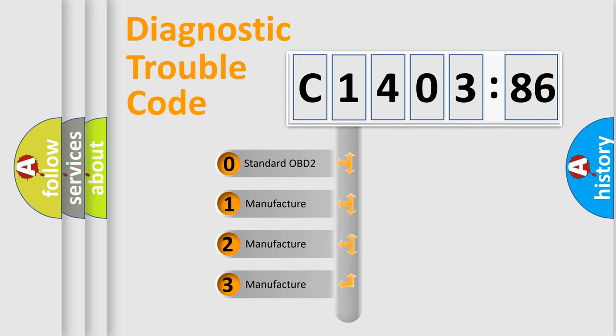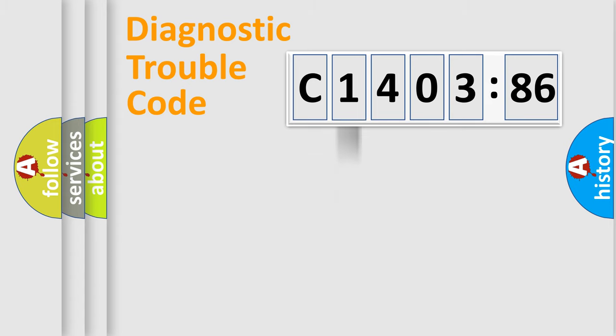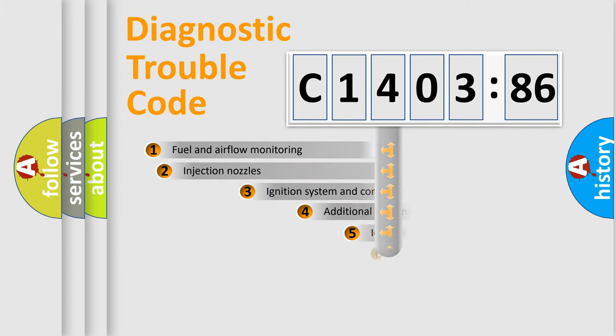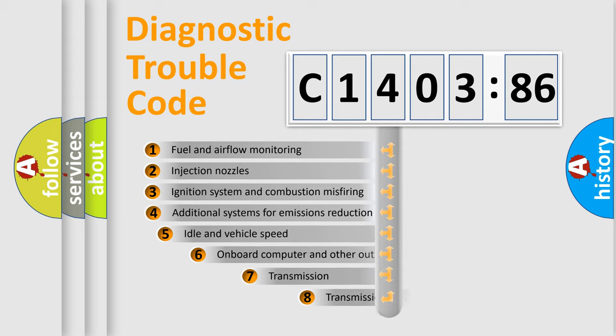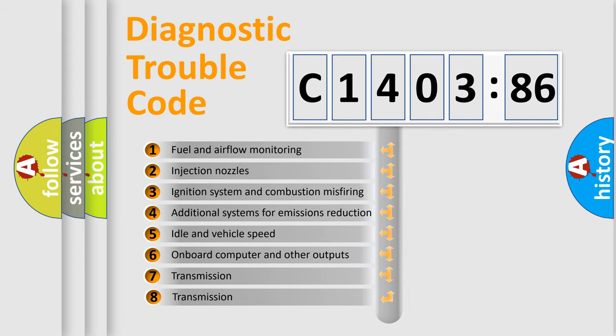If the second character is expressed as zero, it is a standardized error. In the case of numbers 1, 2, or 3, it is a manufacturer-specific expression of the car-specific error.